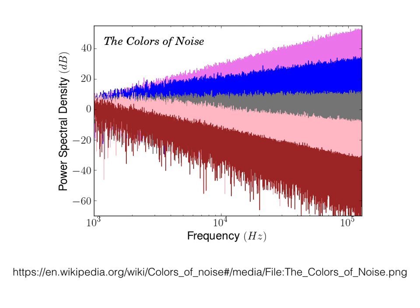A noise generator is a sound module that creates a noise signal. The most common types of noise used are white, pink, and brown.